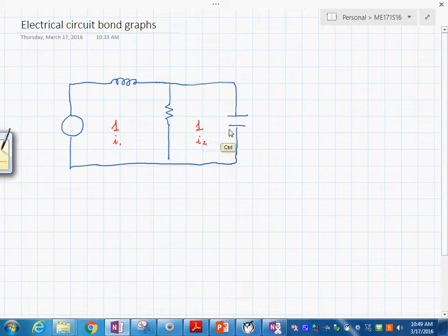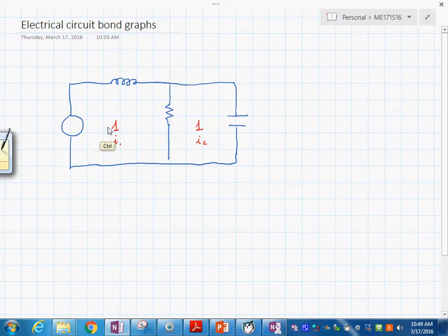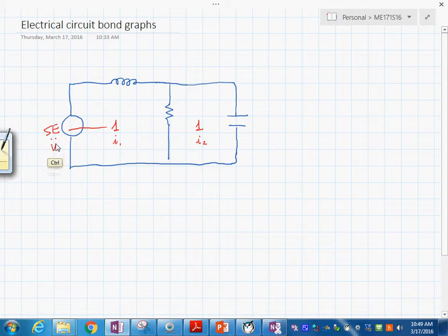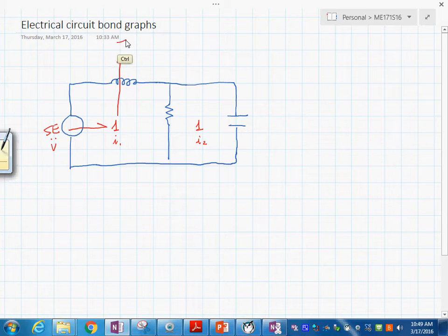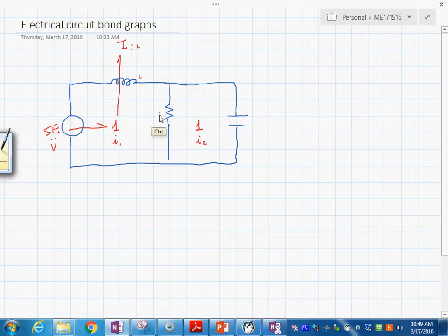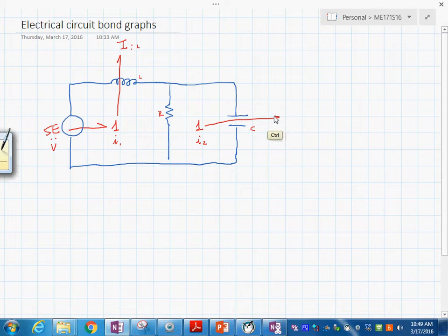The second step is to attach the elements that experience those currents. On this 1-junction we have E with the voltage value here. This one is an I element with value L, and R is here and C is over here. On this other junction we have C with value C — and that completes that step.